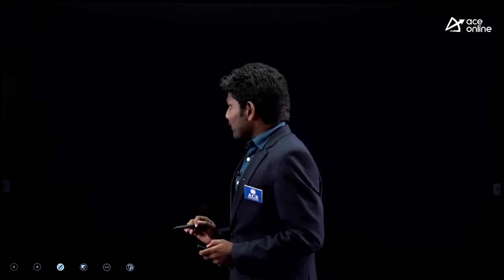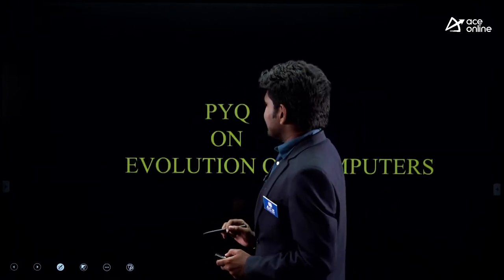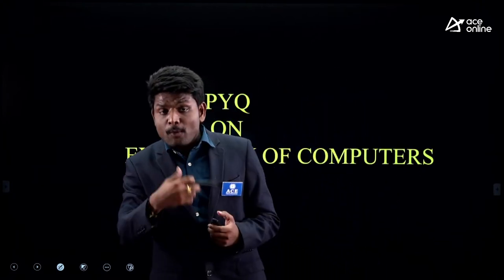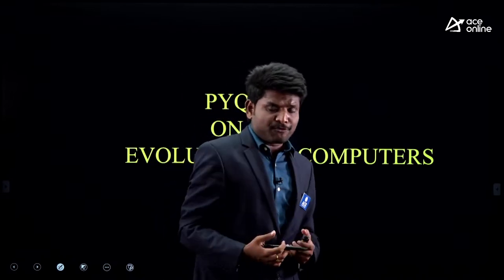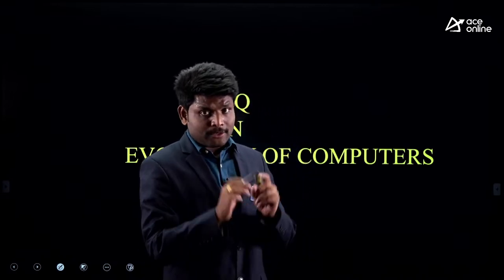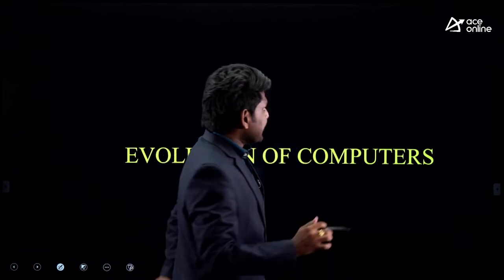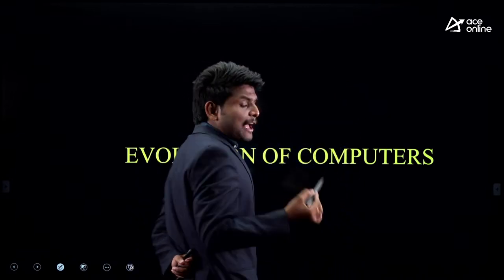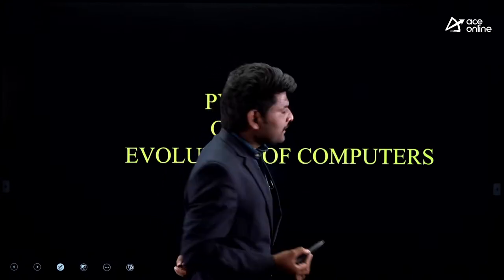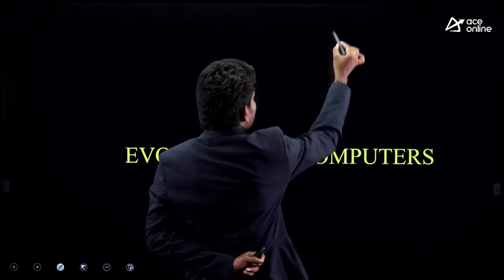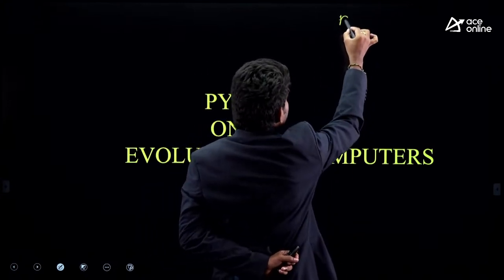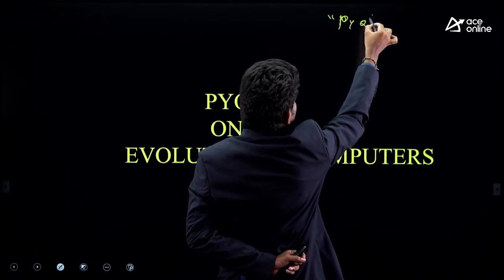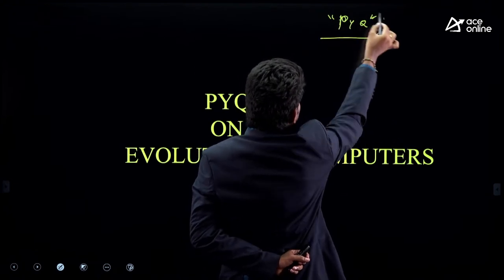Now, what is our strategy for learning this subject? I will tell you how I am going to take this session forward so you get clarity. Initially, from each topic — I have listed four topics — we will see what PYQs (previous year questions) they are asking.